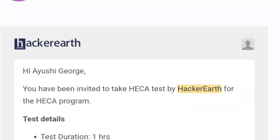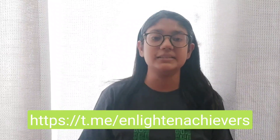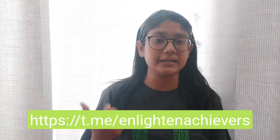HackerEarth conducts the Campus Expert Program throughout the year and applications are open right now — the link is in the description, do check it out. Also join the Telegram community 'Enlightened Achievers' because I post all the opportunities I get in that group.